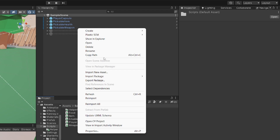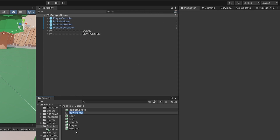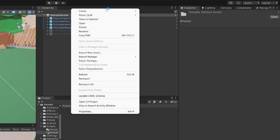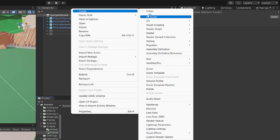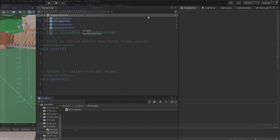What we can do is create a new folder in our scripts and let's call it 'pickable'. In this folder I'm going to right click, create a new C# script, and we are going to start with an abstraction, so I'm going to call it IPickable and this will be our interface. Let's open it up in Visual Studio.